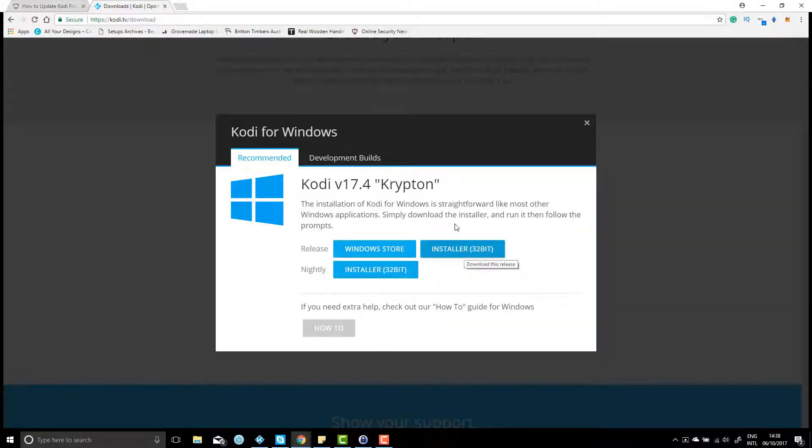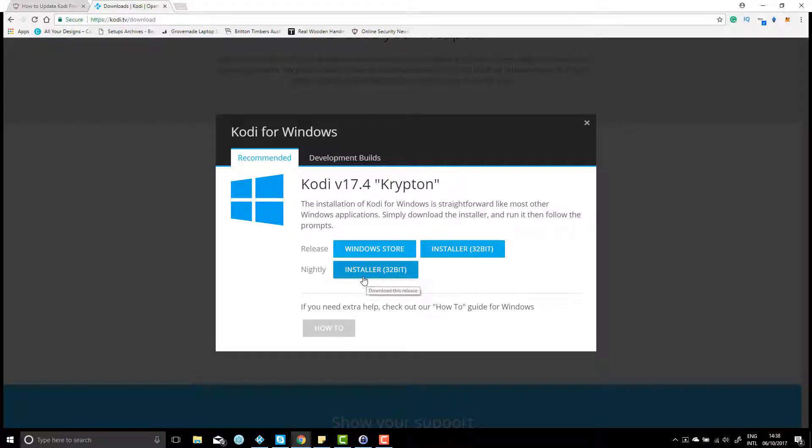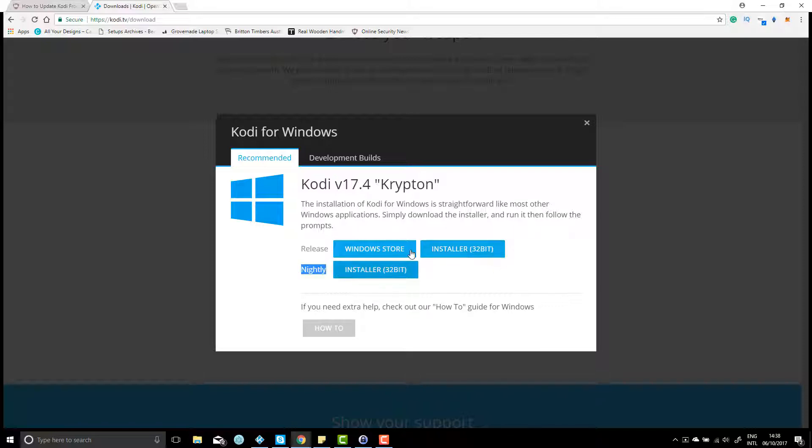You want to click here on installer. You don't want to use the nightly installer because that basically updates nightly and I'm not too sure how they go with add-ons, so it's best just to click on this one.